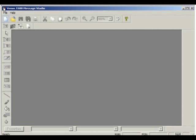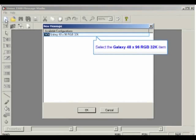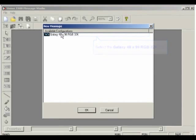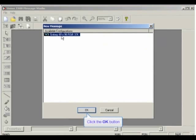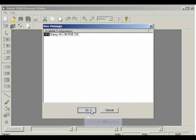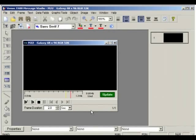Let's begin by creating a new message in a text frame. Click on the New File button to open a new message. Highlight the display type you have, and then click OK. In this example, we are using a Galaxy 48 by 96 RGB 32,000 colors.